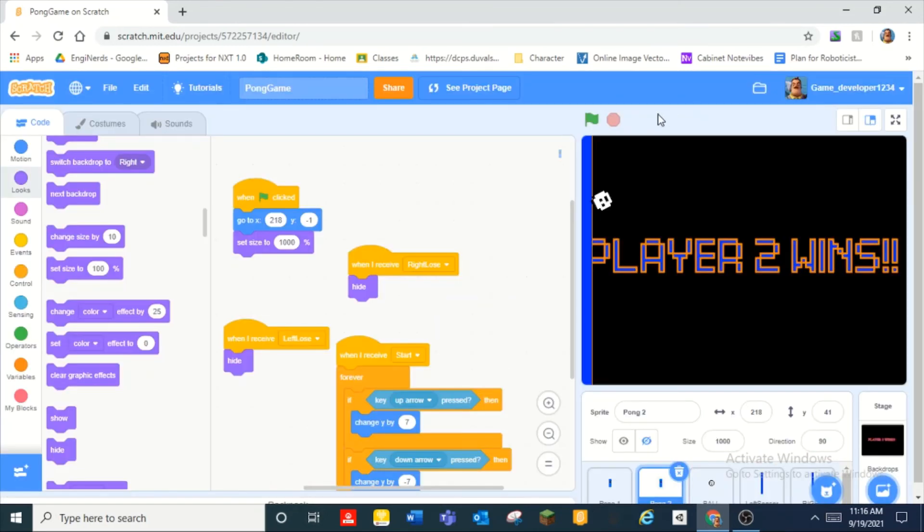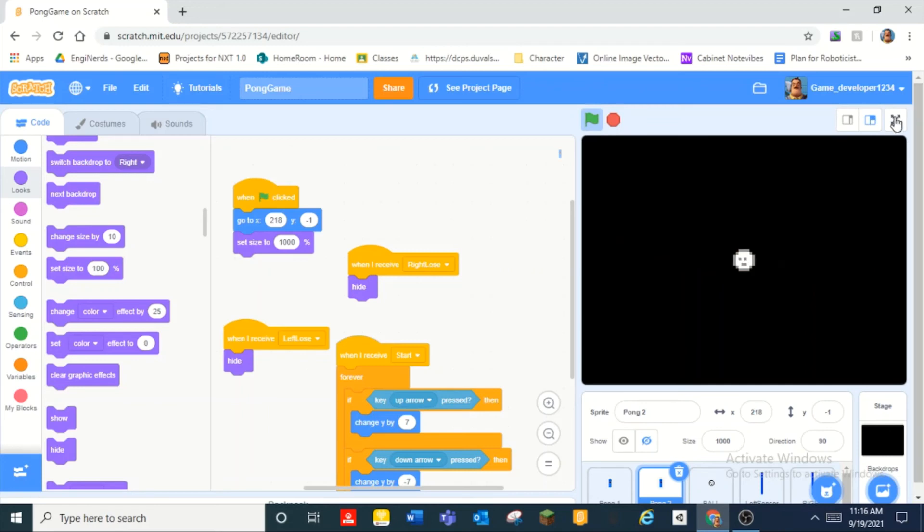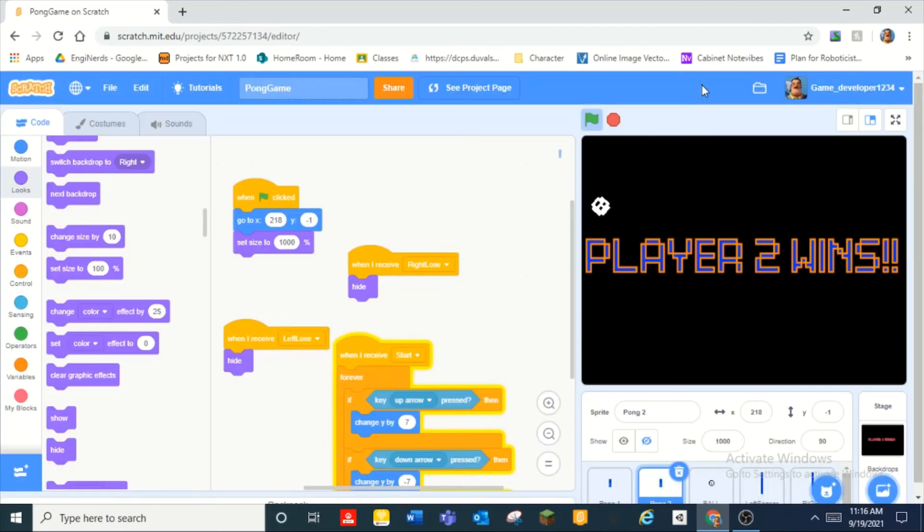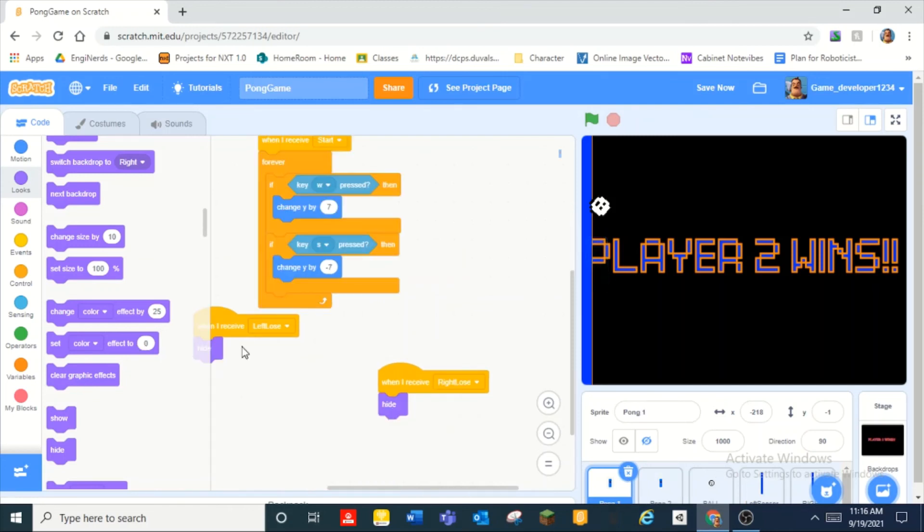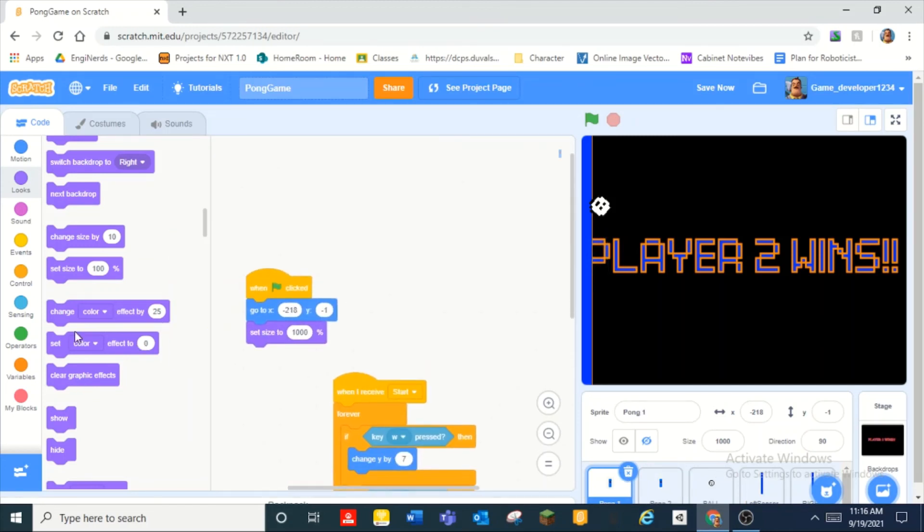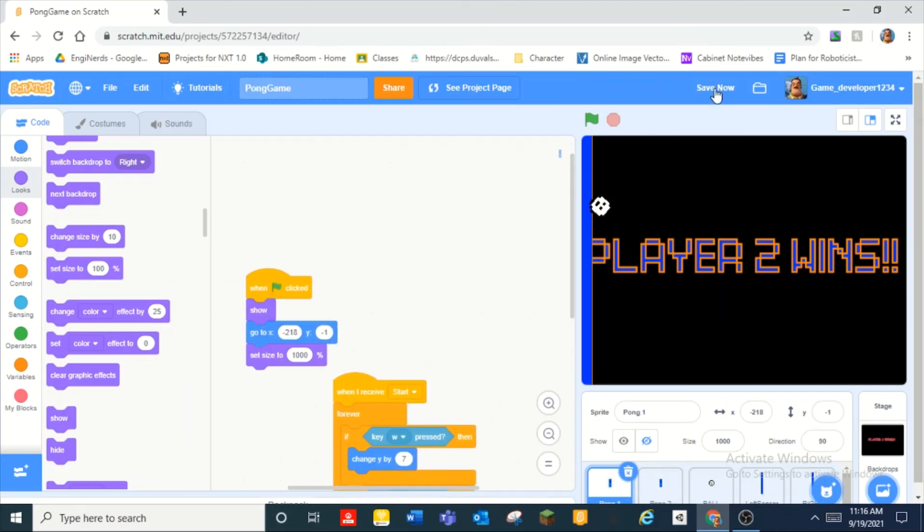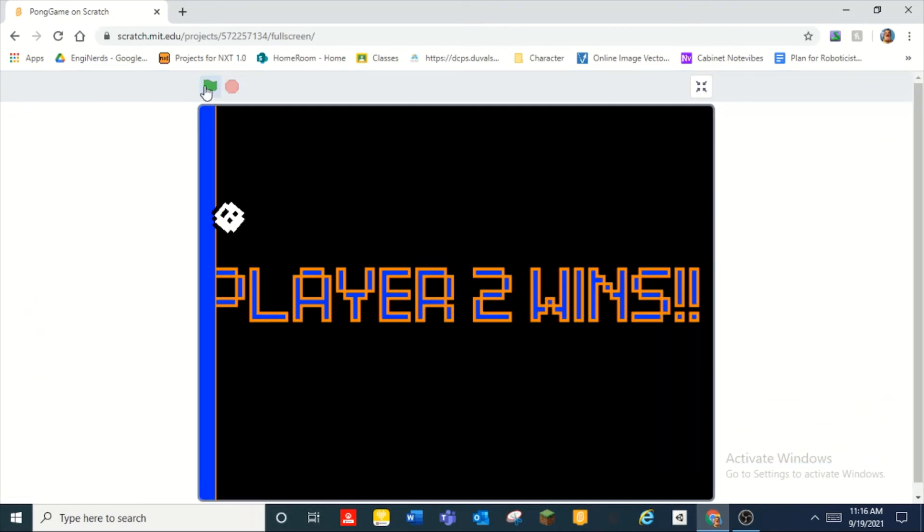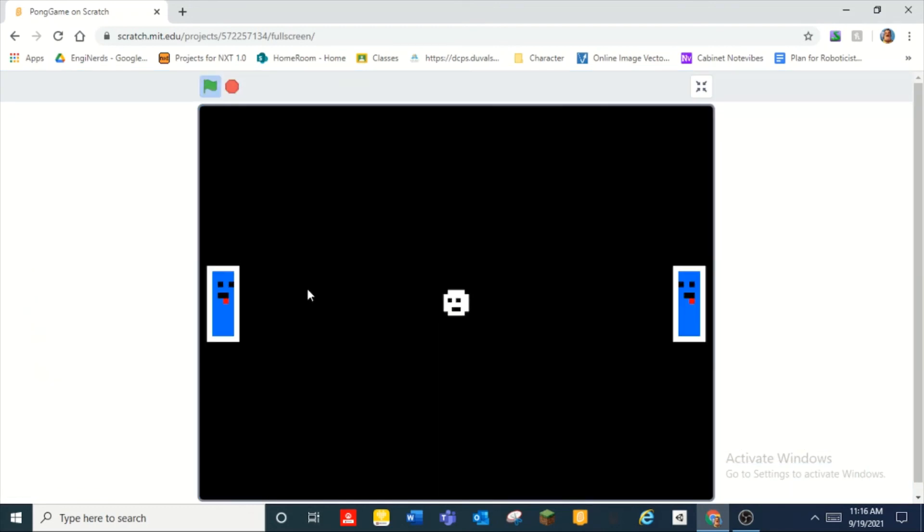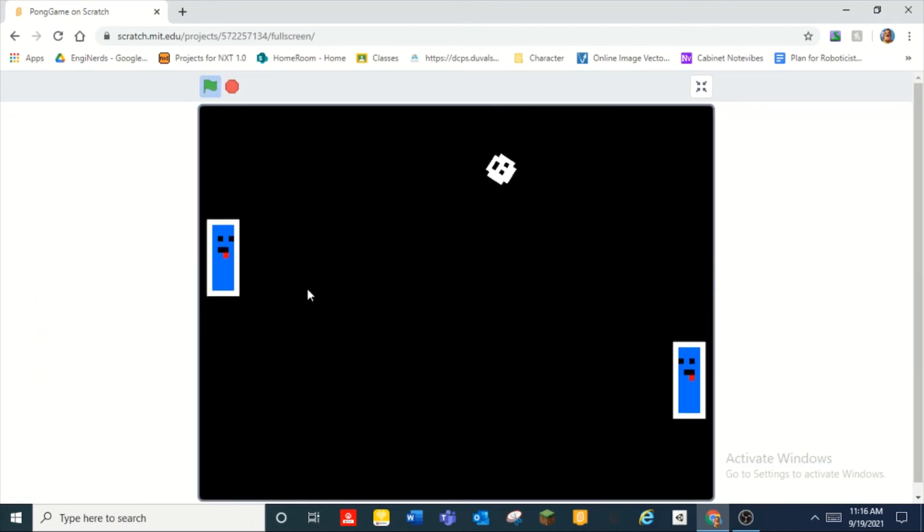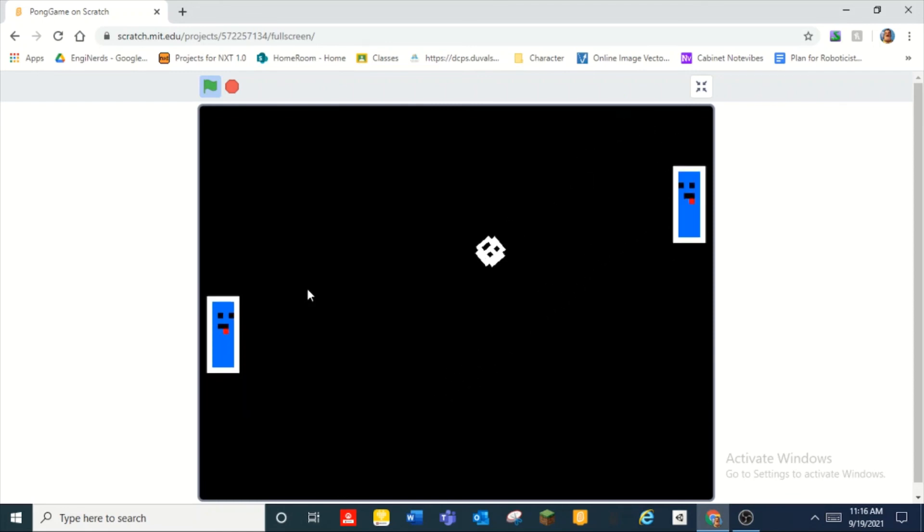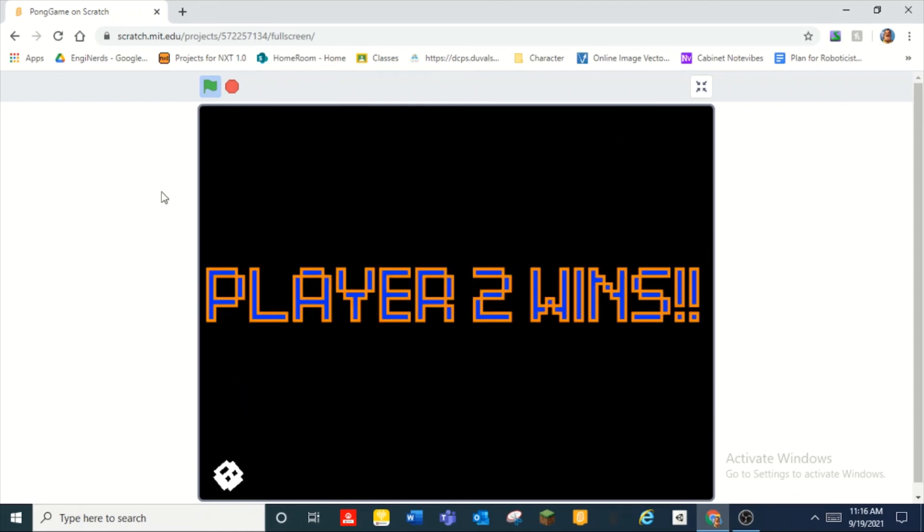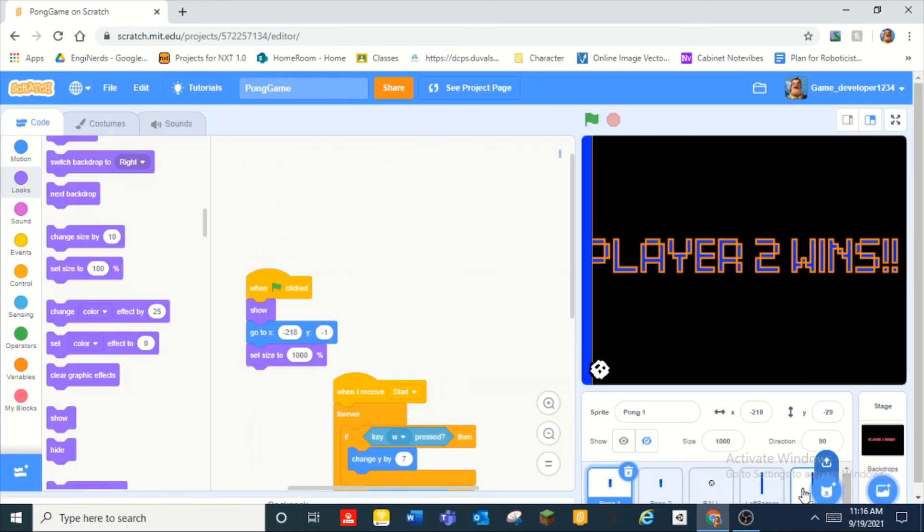All right so this I would say is very oh wait nevermind we gotta add a show at the beginning of both of them pong two and pong two. All right so guys this I would say is a complete game and we did it in one video. So yeah what just bounced off the edge there.